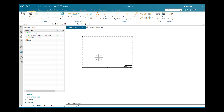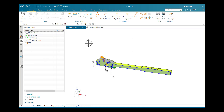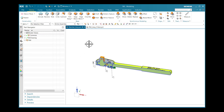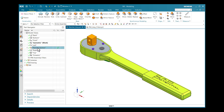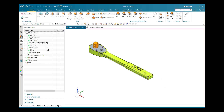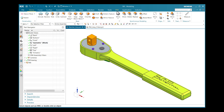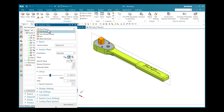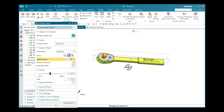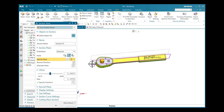I will delete this section view and this sheet, and go back to my modeling environment. I will select isometric view and delete the section view already created. Once again I will go to PMI, go to Section View, and choose the second option: Two Parallel Planes.